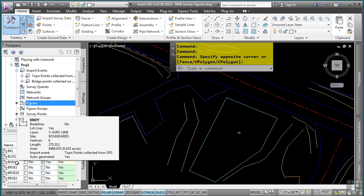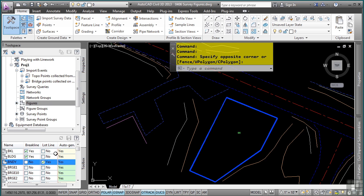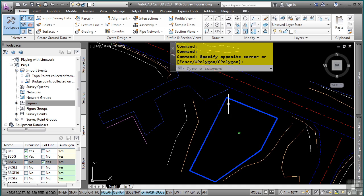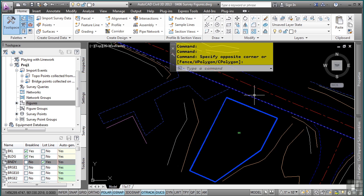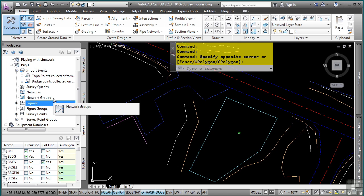You can select objects in the figures collection and they will highlight in the drawing. The figure collection is one of the only locations where this actually occurs when you select something in the tool space and it highlights in the drawing. This can get quite cumbersome. So to unselect or make the highlight go away, simply hold the control key down and select the object again and it will go away. You can also navigate away from the survey tool space and it will also unhighlight in the drawing.